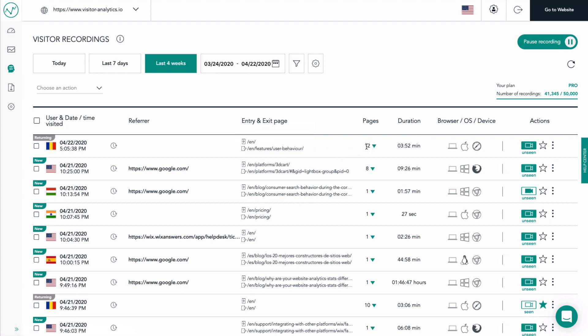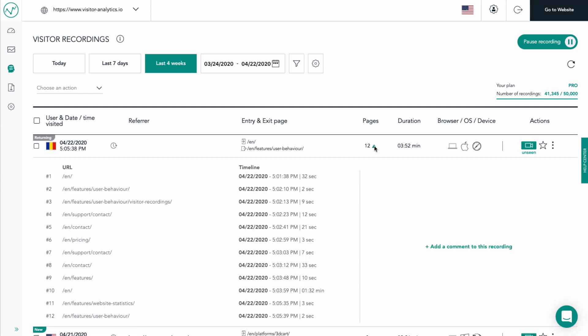The pages column tells you the number of pages that the visitor opened while visiting your website. We can expand this item to see the details regarding the actual visited pages and the time spent on each of them.